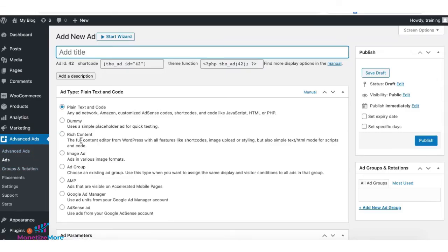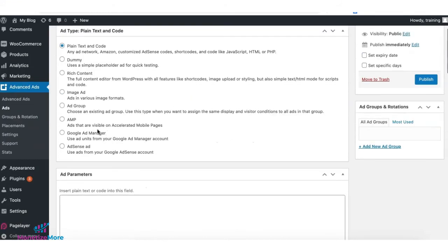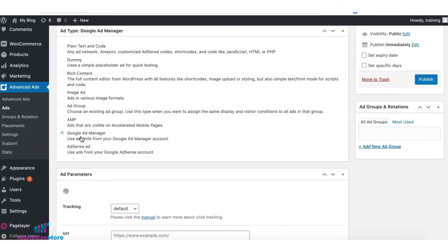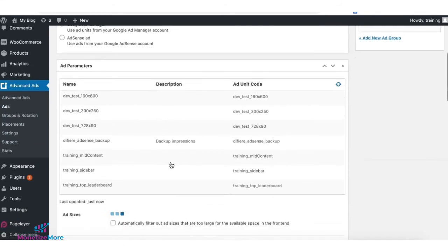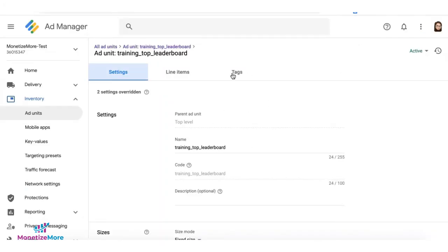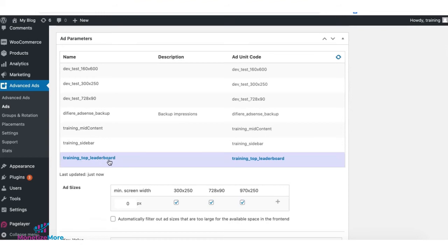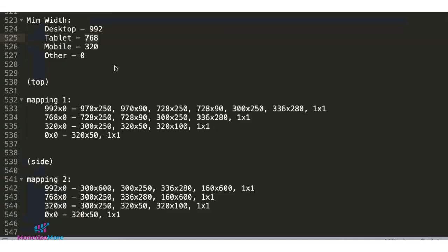On WordPress, navigate to advanced ads, ads, and click a new ad. Give it a name. And because we also have the Google Ad Manager add-on, we select that. And from the list of ad units in here that's synchronized with our Google Ad Manager account, we will select the top leaderboard we're trying to set up.